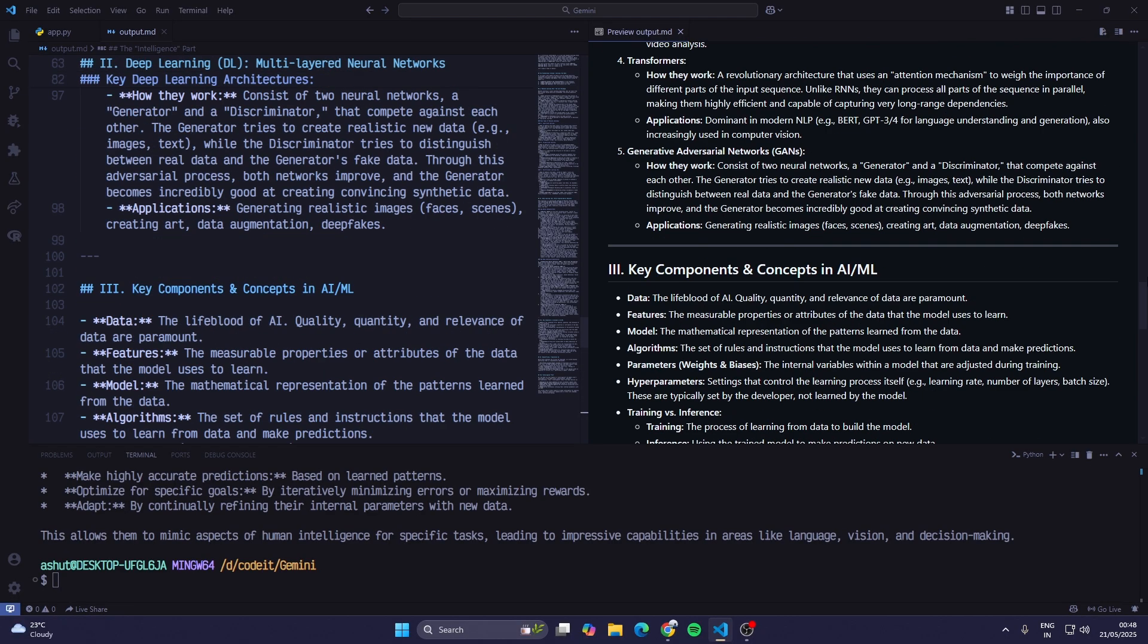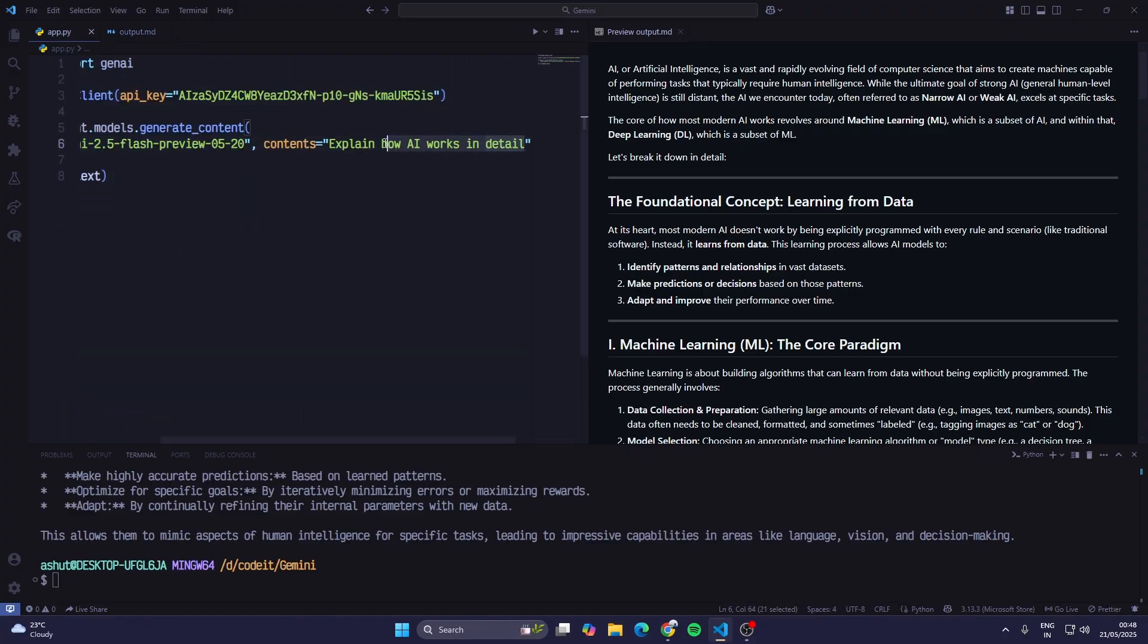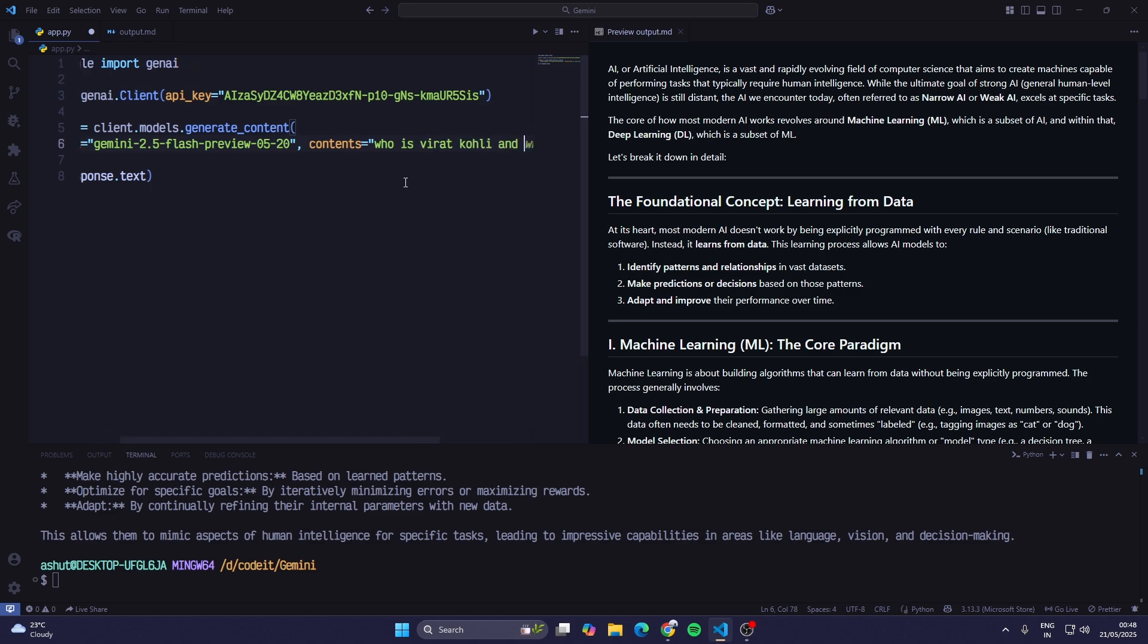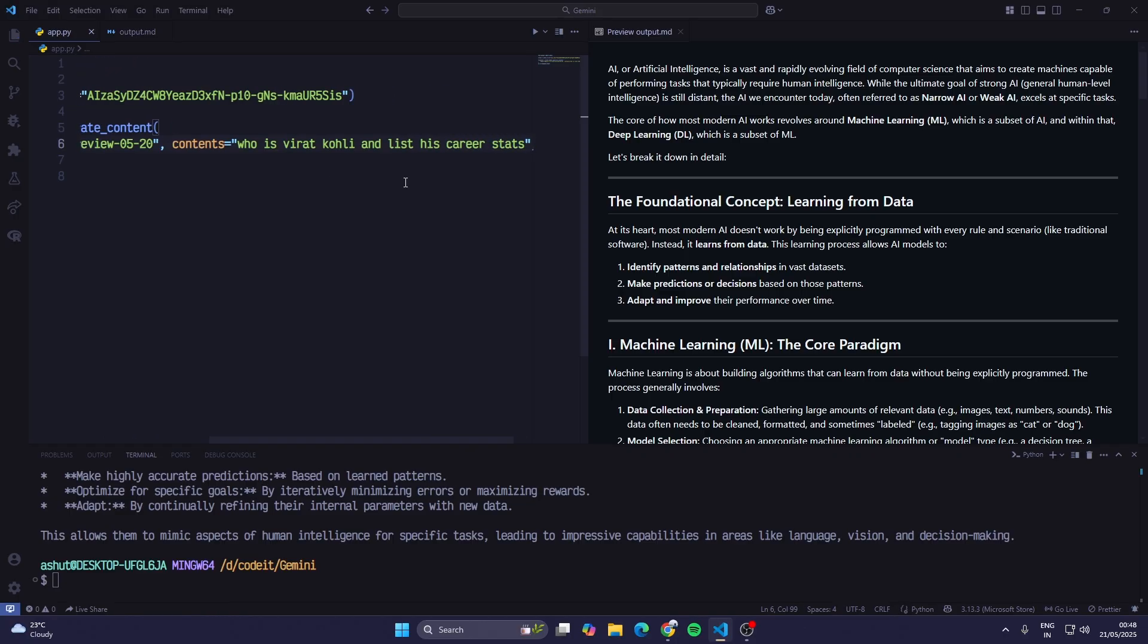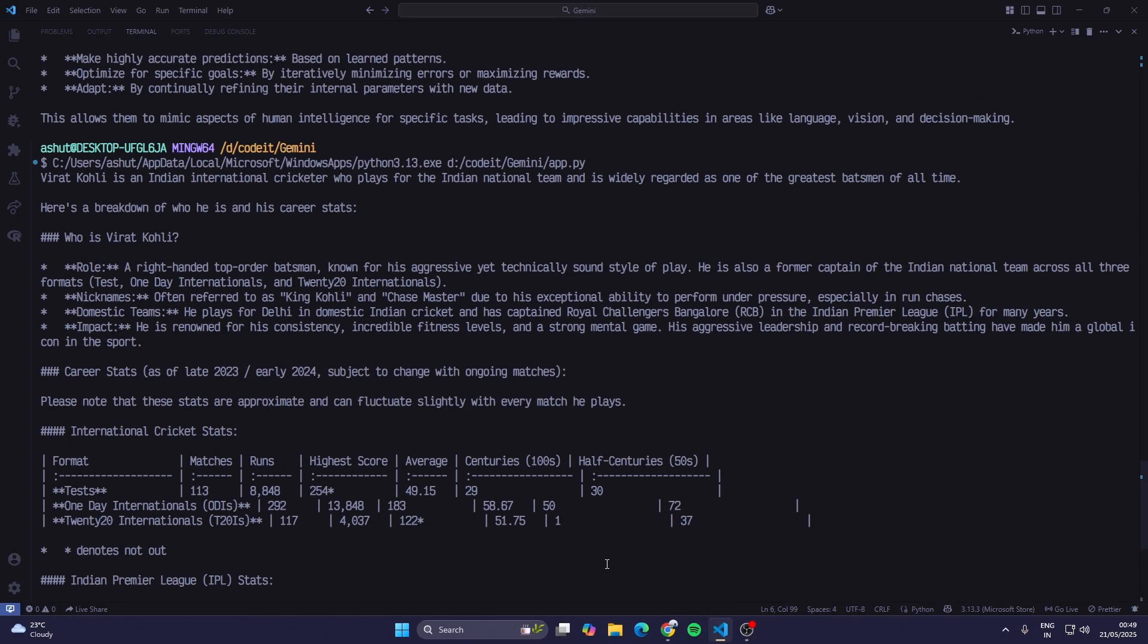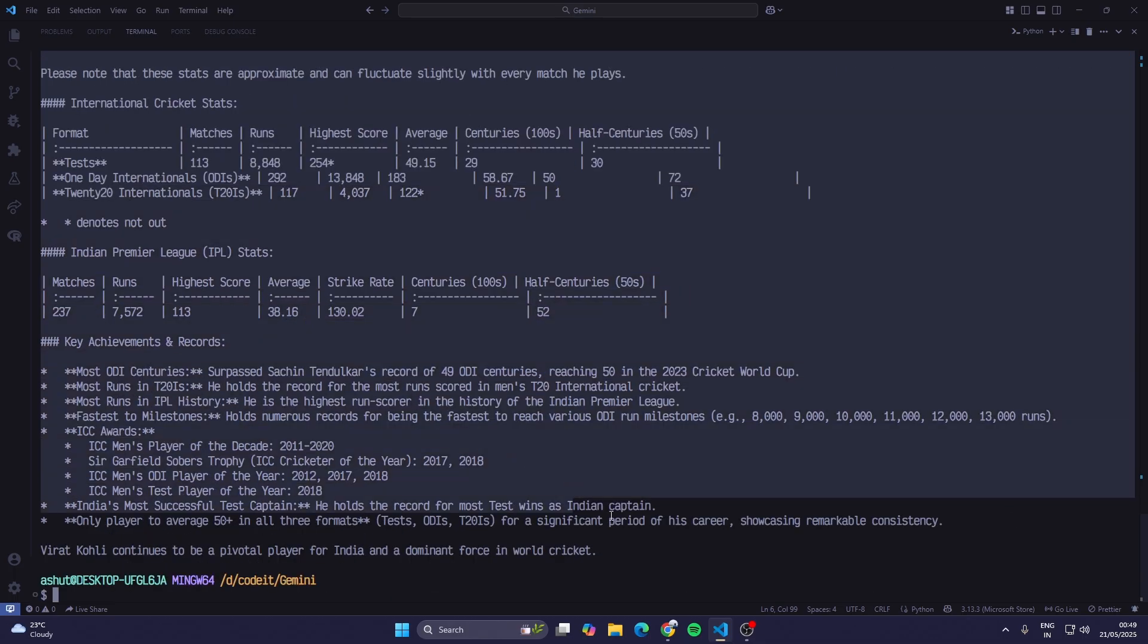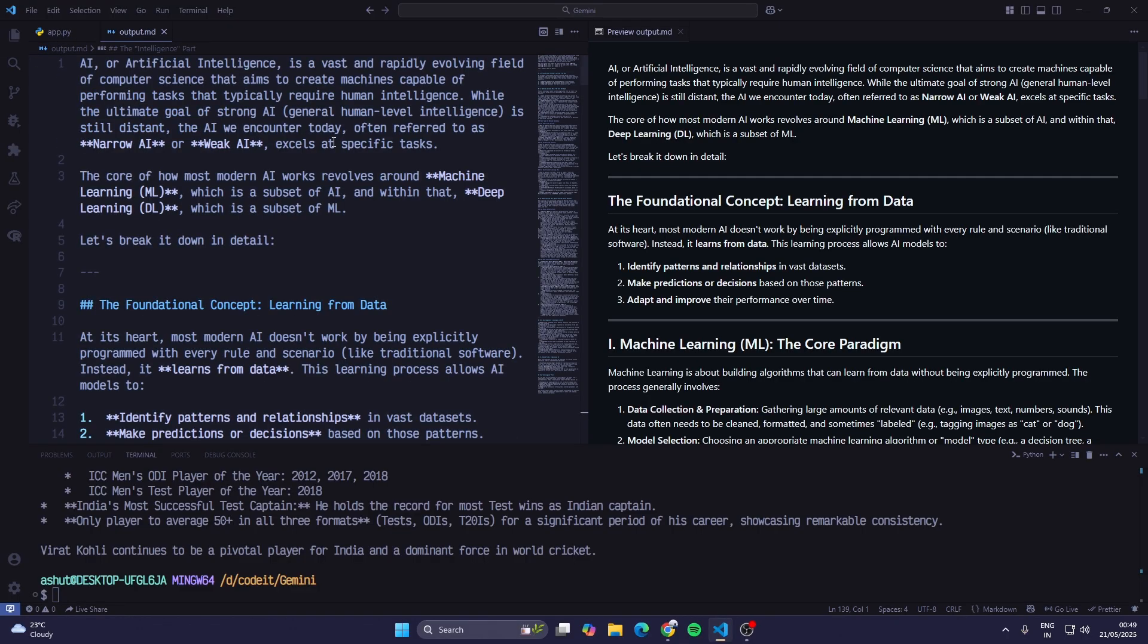We can also try this: 'who is Virat Kohli and list his career stats.' I'll run this. It takes a bit of time because even if it's a flash model, it thinks first and then it gives us the response. In the Google AI Studio you can see it takes a bit of time to think. We have got the whole stats and information about Virat Kohli. I'll just copy this and paste it in the output.md file.